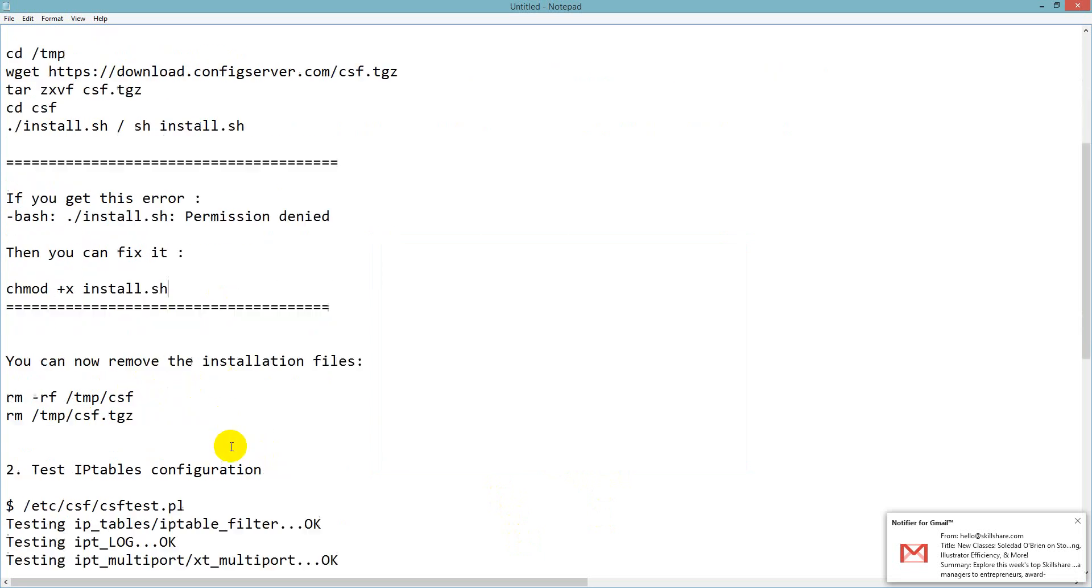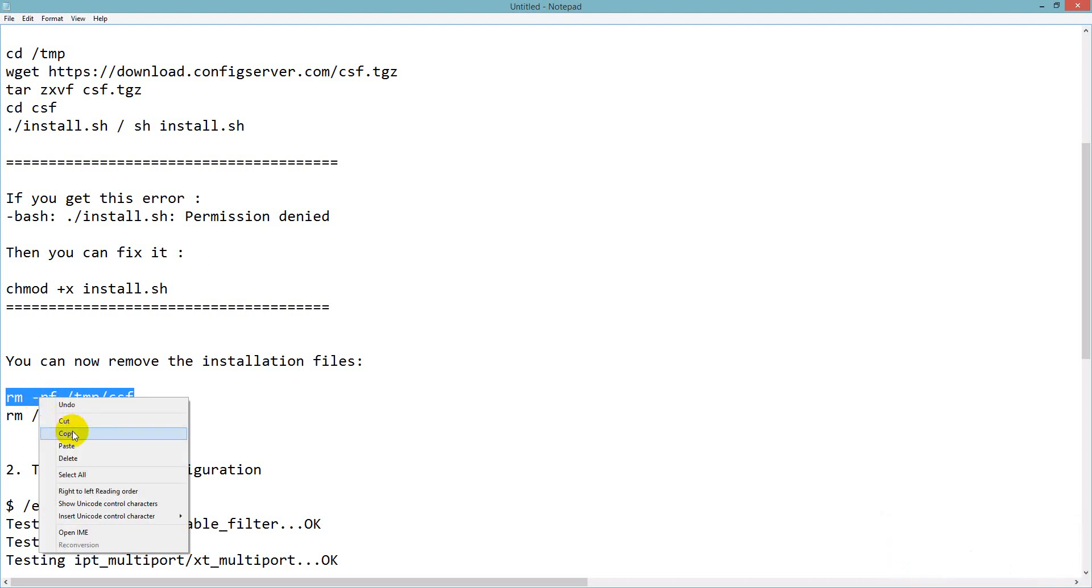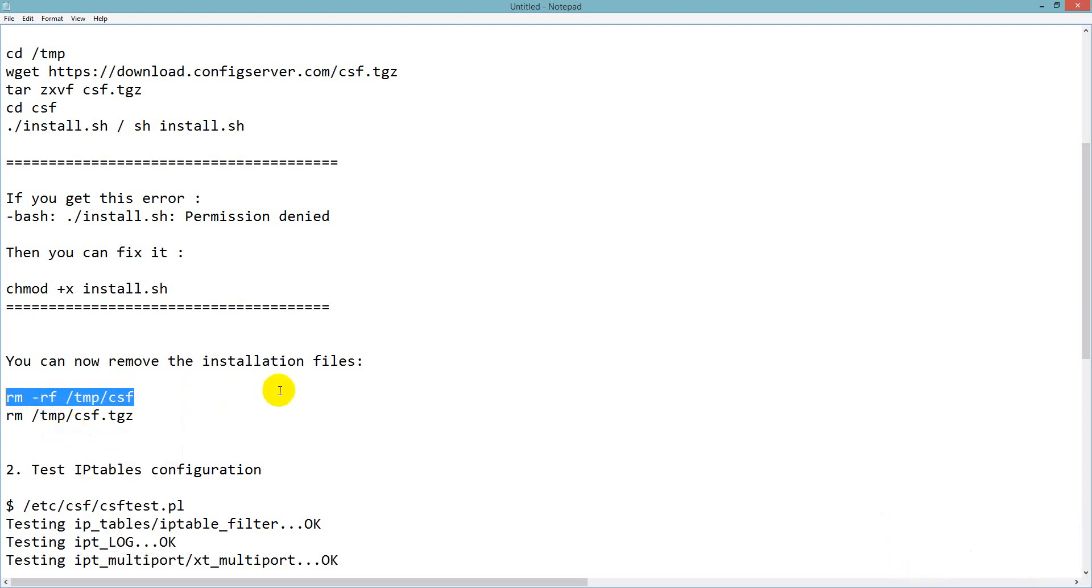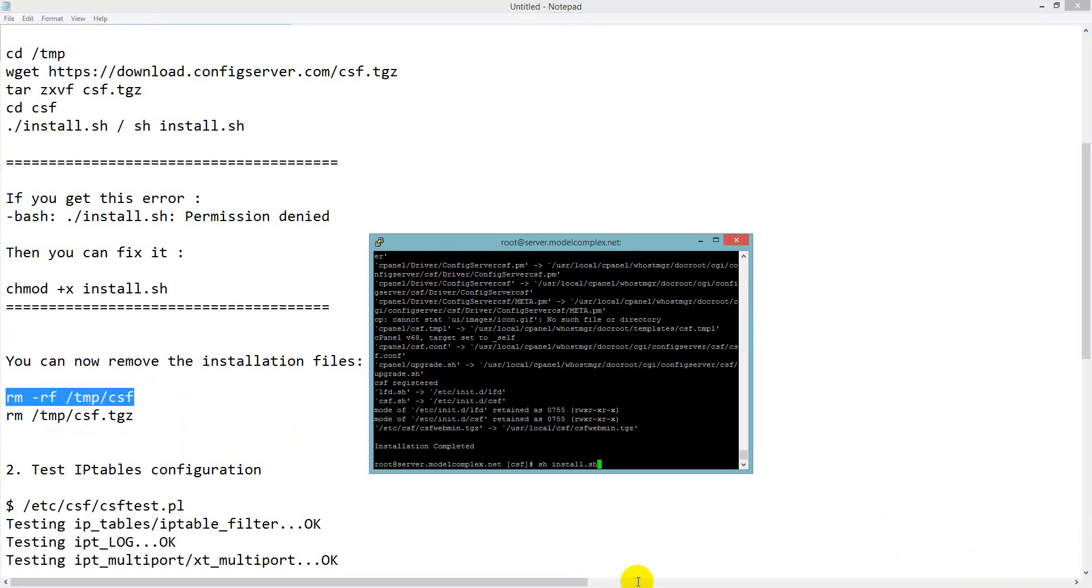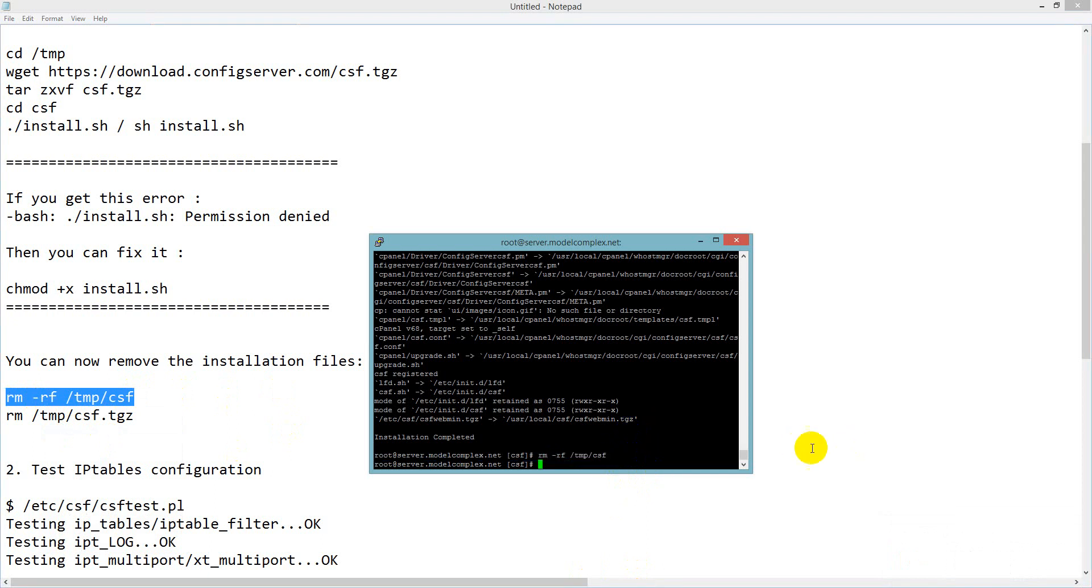Later I can remove the installation files. I just use this command: rm -rf /tmp/csf. Then I will remove this.